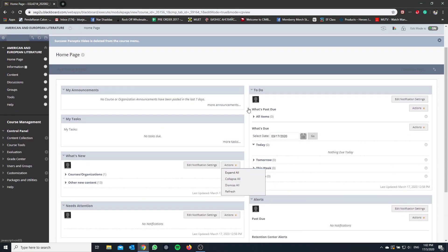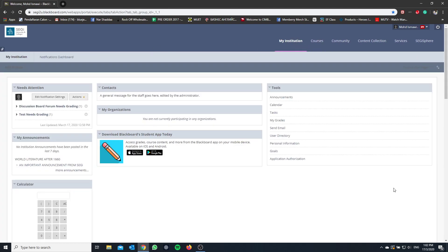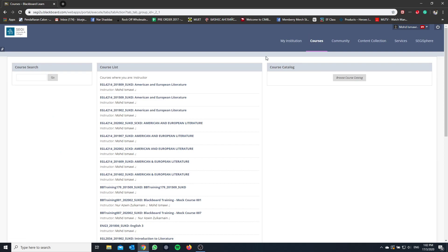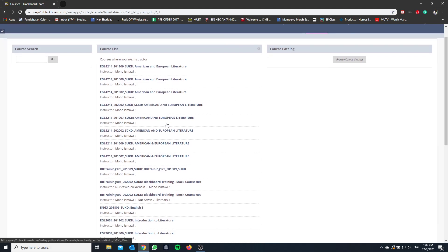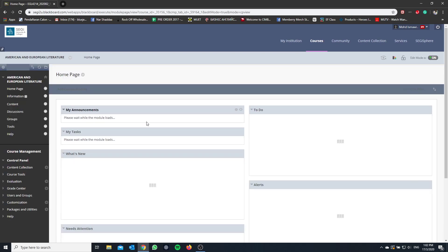Hi everybody, here's another tutorial on how to link Panopto to your Blackboard. As you can see I've already logged in to my Blackboard console. First of all I'm going to click courses. For every single course that you teach, you need to manually enable Panopto. So I will select this course which I'm teaching right now.